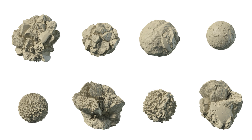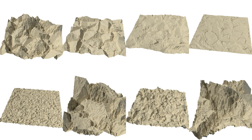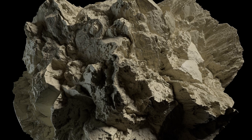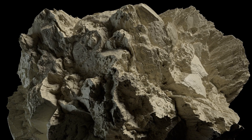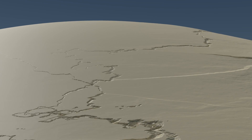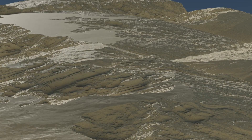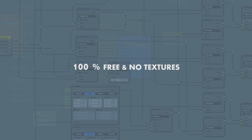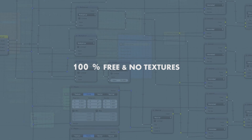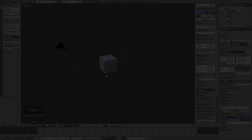Hello everyone. We started with the procedural rocks tutorial in Blender. We can see we can get almost infinite results. The results can be very complex and aesthetically interesting. And the algorithms can be animated for getting effects like the ones we are seeing. All 100% free and without using images. Let's start.